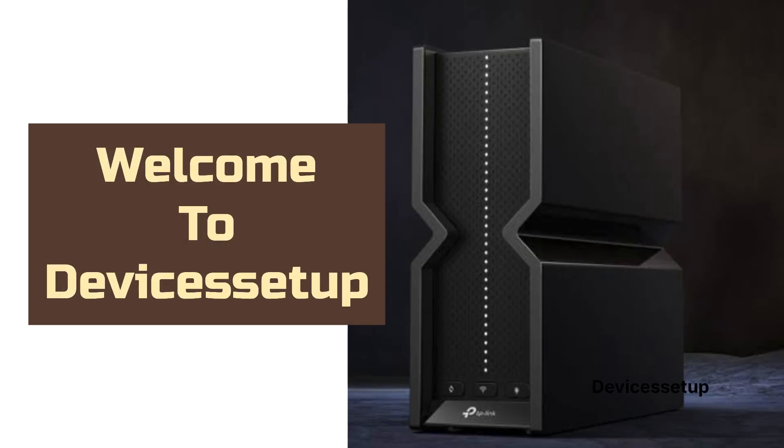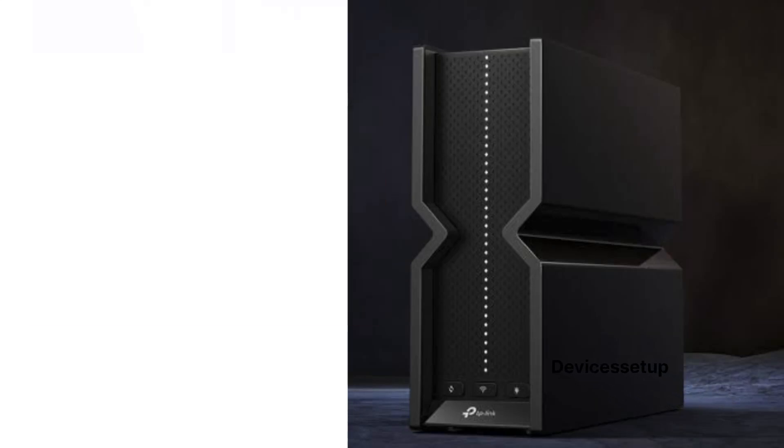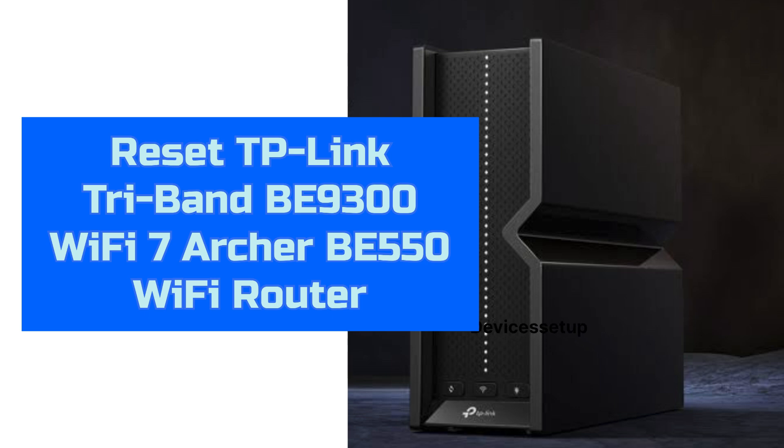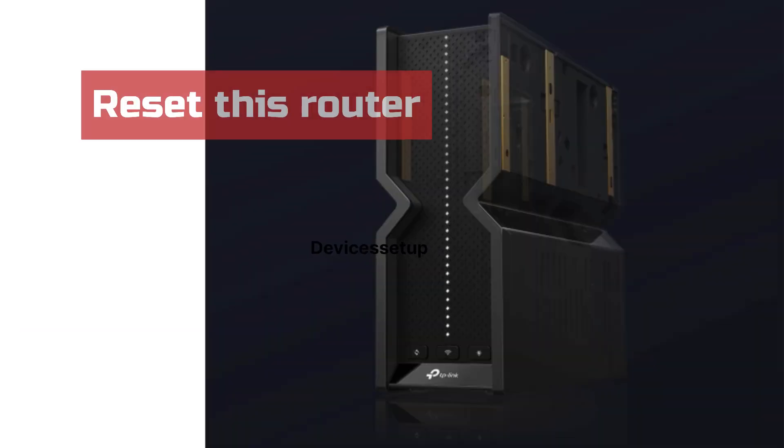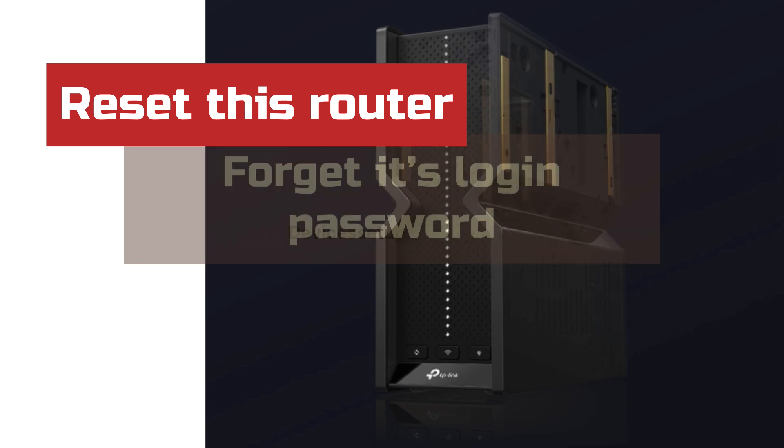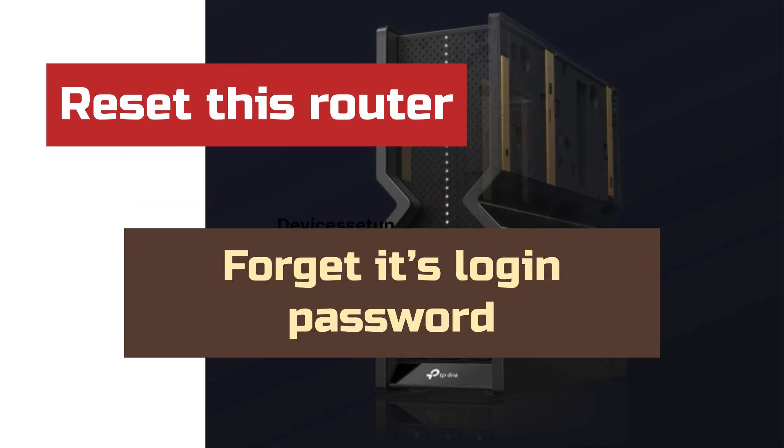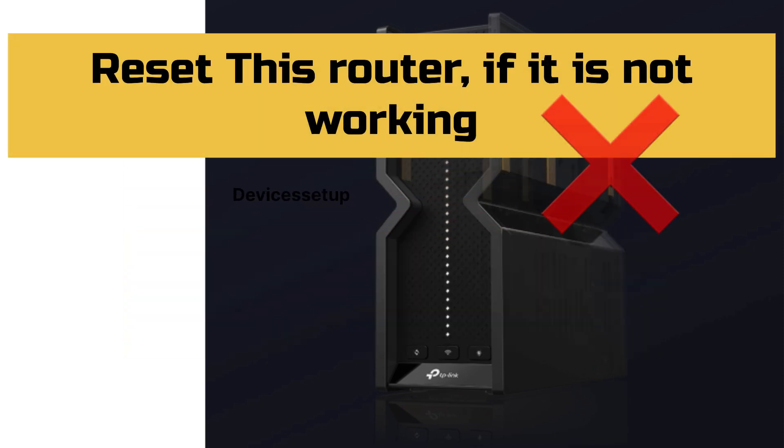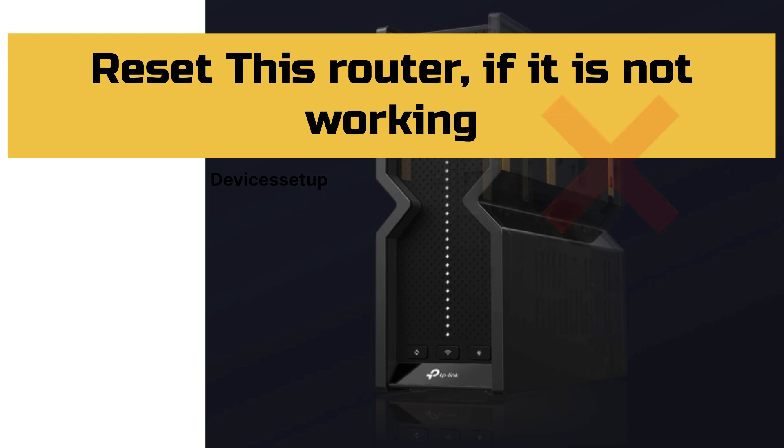Welcome to Devices Setup. Today we will learn how to reset the TP-Link Tri-Band BE9300 Archer BE550 WiFi 7 router to factory default settings. You may need to reset this router if you forgot its login password or if the router is not working at all.